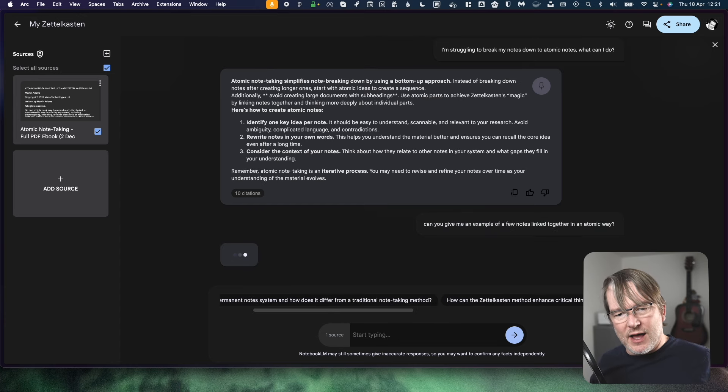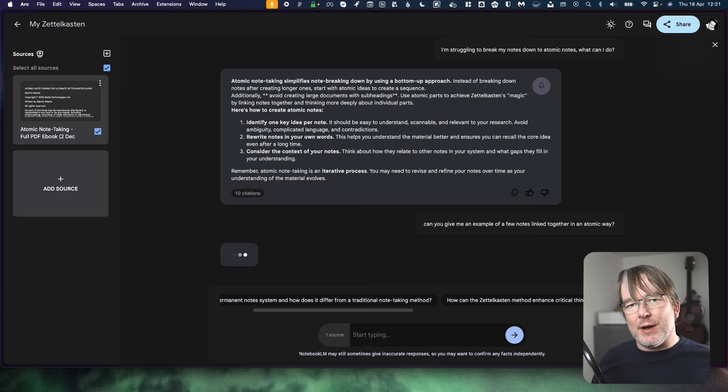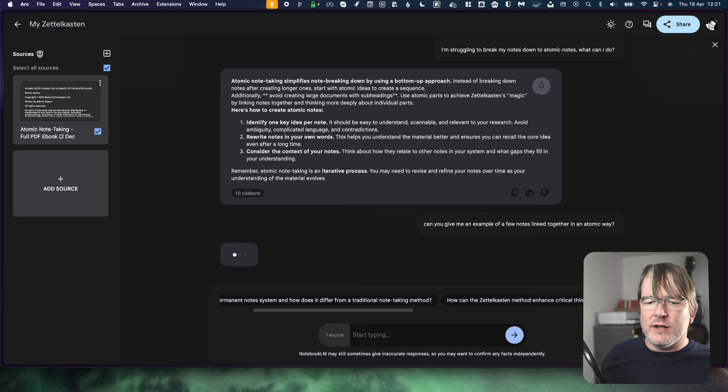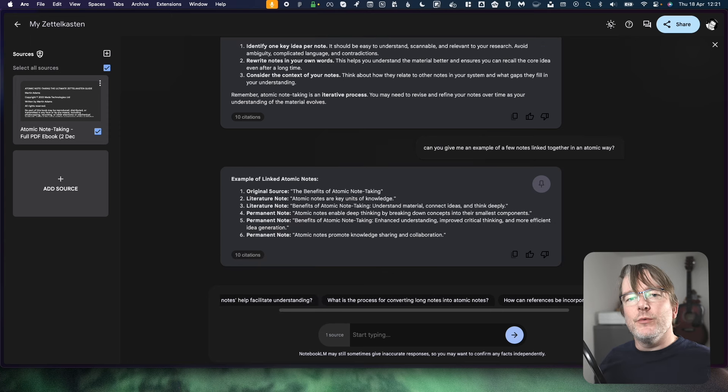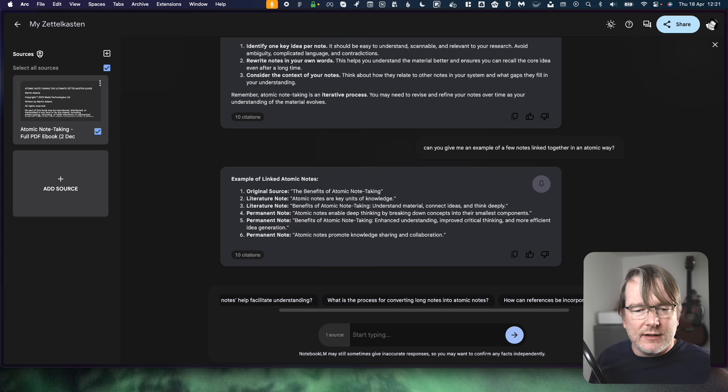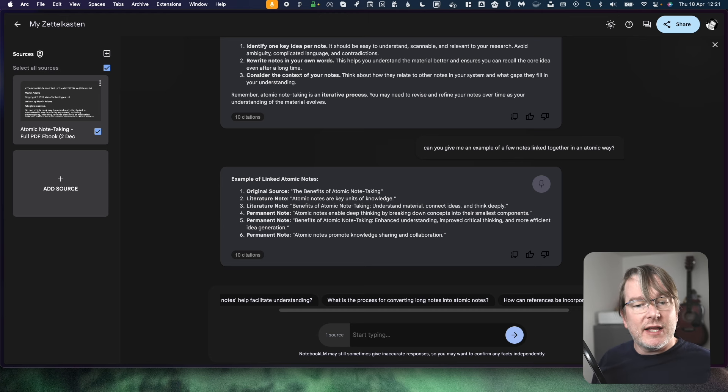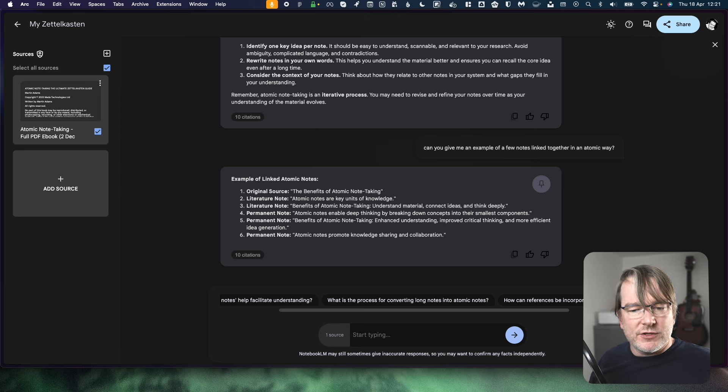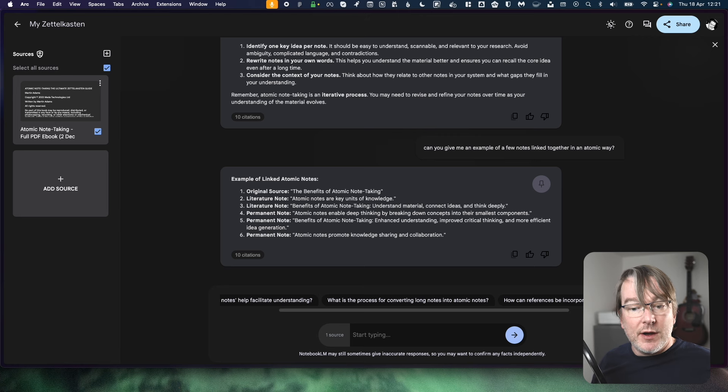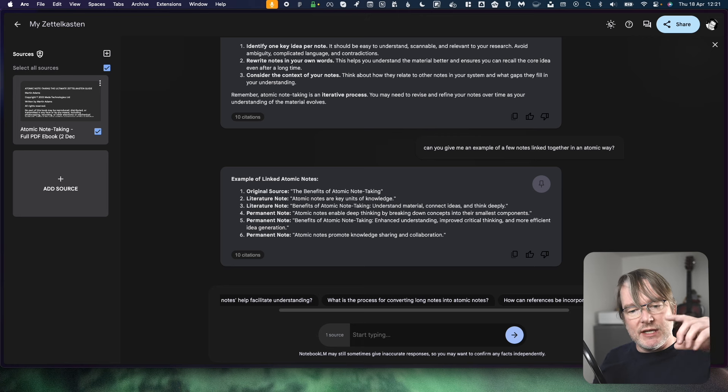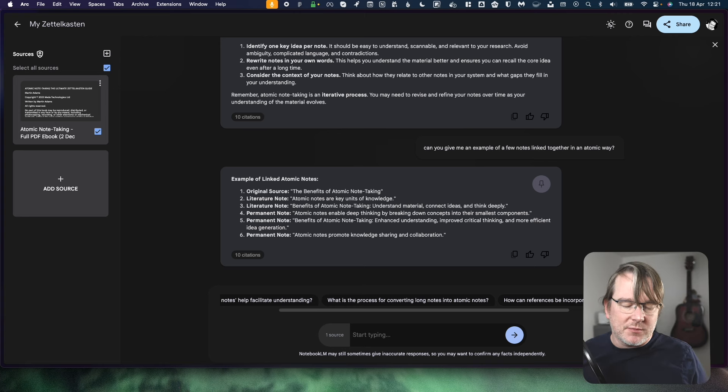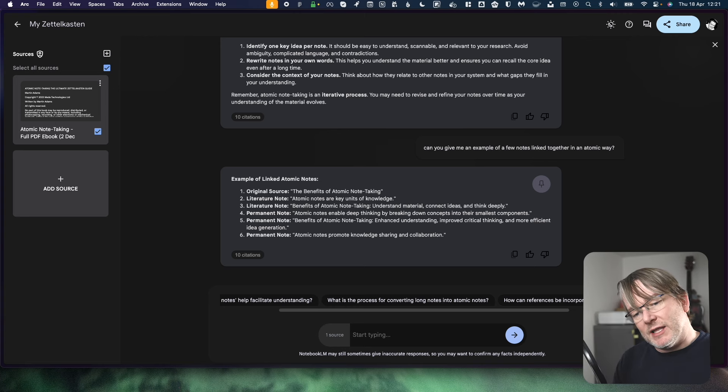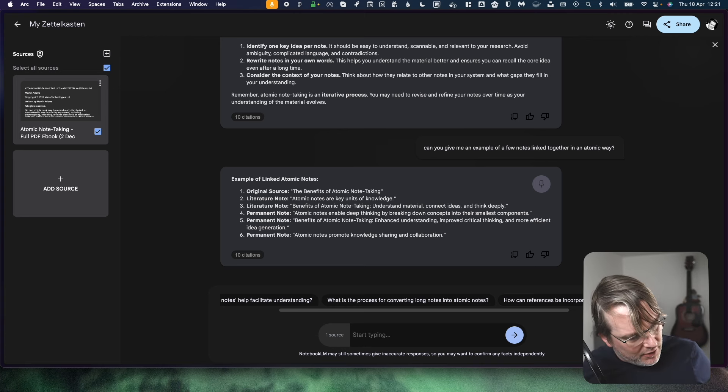So can you give me an example of a few notes linked together in an atomic way? Let's see how it handles that. It's still been quite abstract. It hasn't really given me the step-by-step. Identify one key idea per note. How do you get to one key idea? What is a one key idea? Things like that. There's an example here. So original source benefits and atomic note taking. Literature note. Atomic notes are key units of knowledge. Literature note. Benefits of atomic note taking. Understanding material, connect ideas and think deeply. Permanent note. Atomic notes enable deep thinking by breaking down concepts. So this kind of makes sense. You can see how those are atomically written. They're short. One idea per note. Yeah, fine. That makes some kind of sense. And of course, it's written that. That wasn't in the book itself.